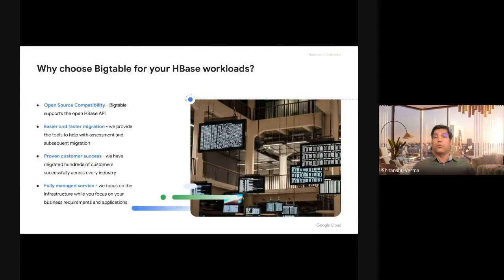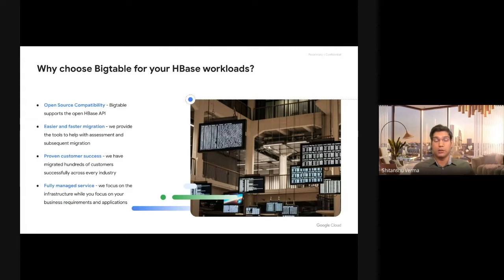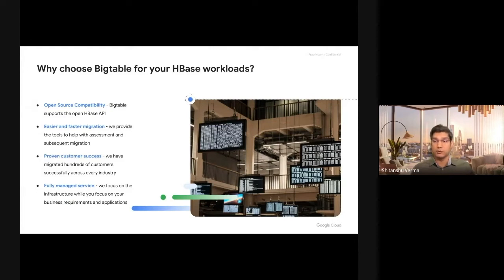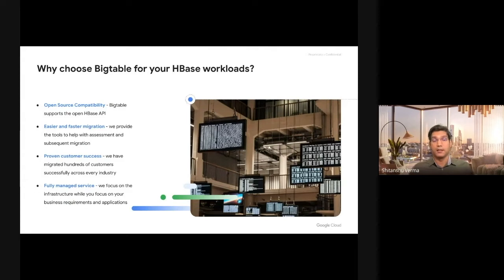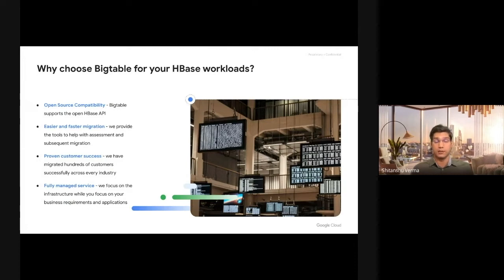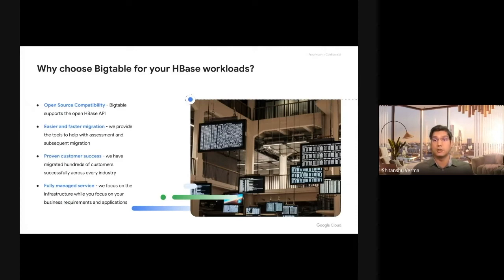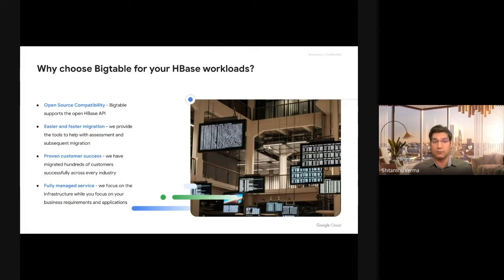So why would you choose Cloud Bigtable for HBase? First of all, the most important part is Bigtable is HBase API compatible. You don't have to change your workloads, applications, or any code. It's easier and faster to migrate from HBase to Cloud Bigtable. Google provides well-tested, high-quality migration tooling so you don't have to code, plan, and test the migration tooling.